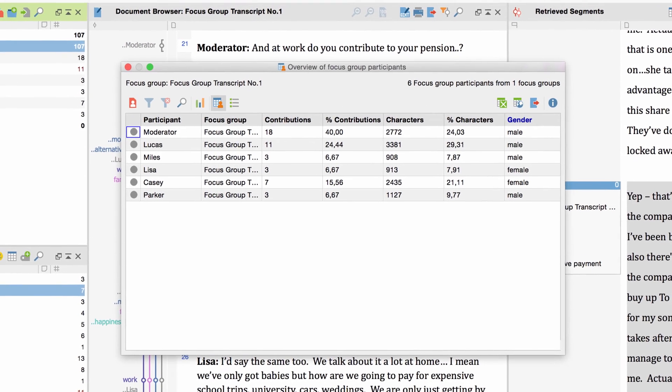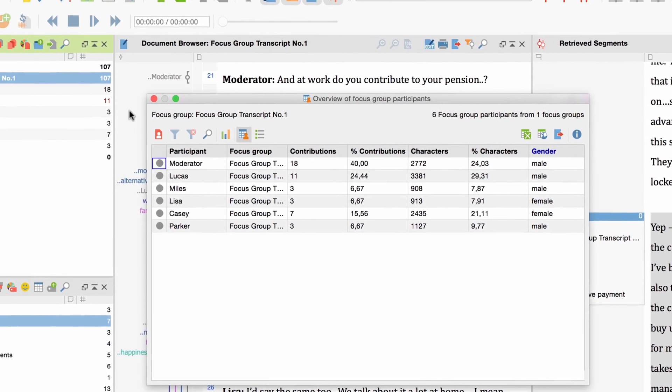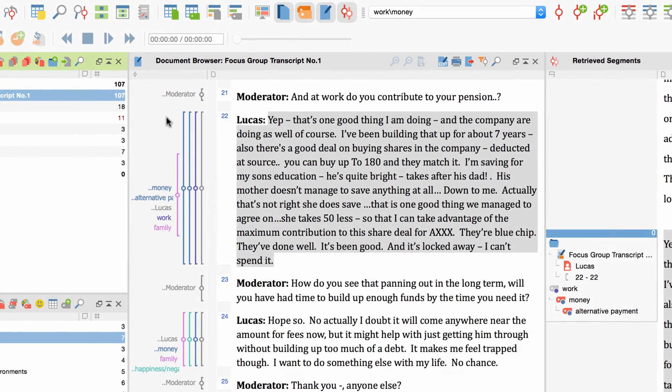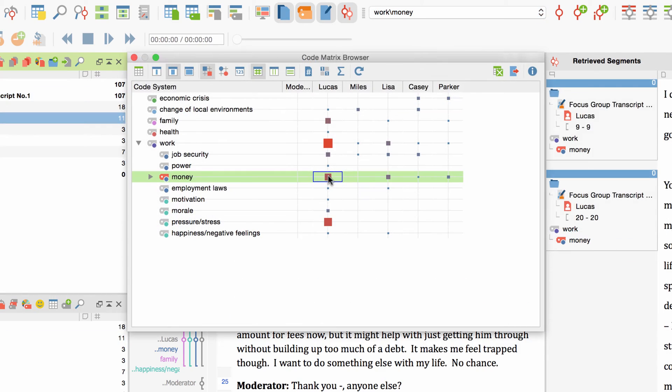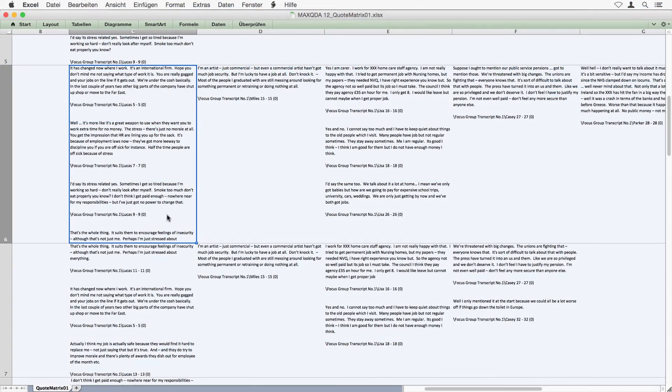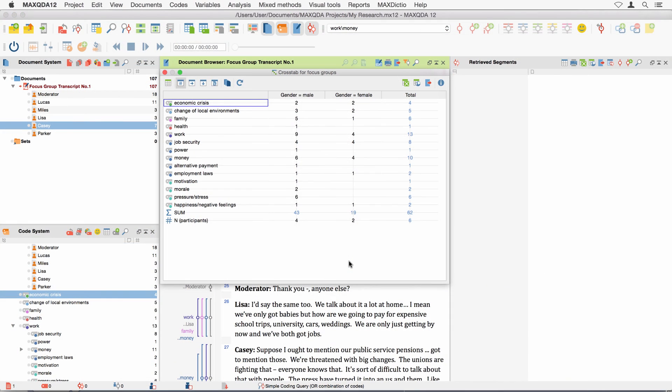Of course, there are several other MaxQDA features that can be used in combination with your focus group transcripts. For example, the Code Matrix Browser, the Quote Matrix, Crosstabs and the Lexical Search.